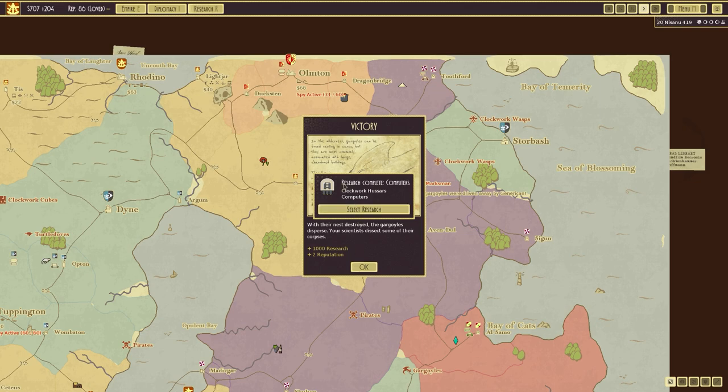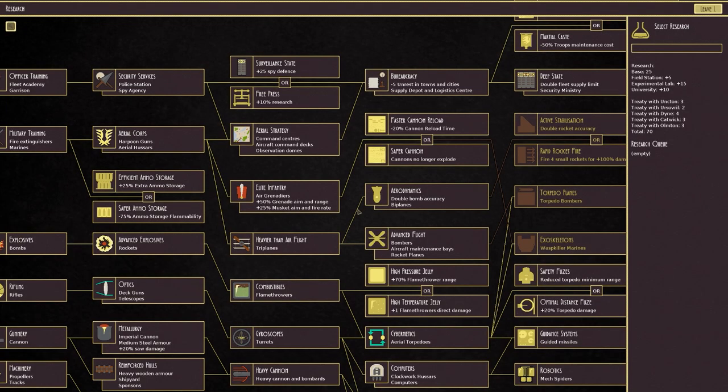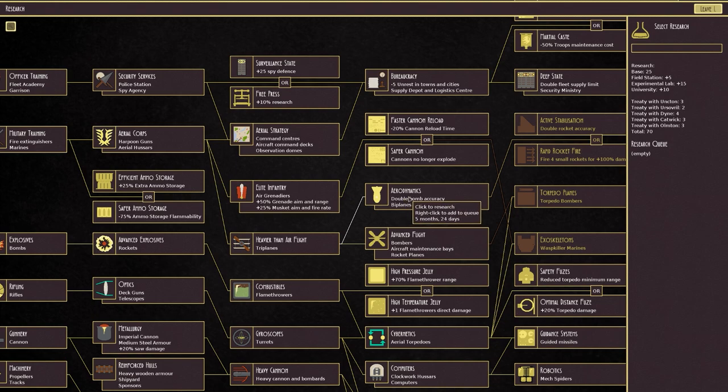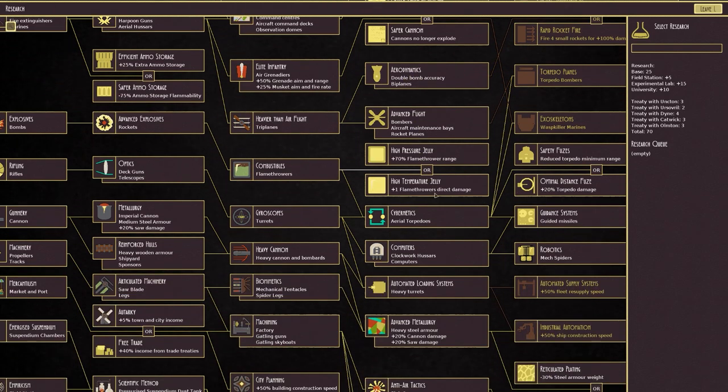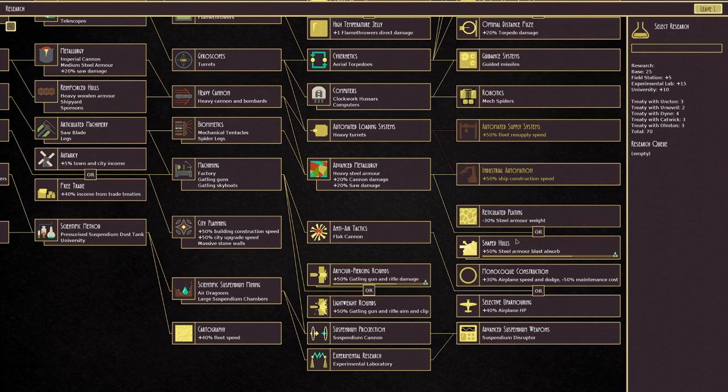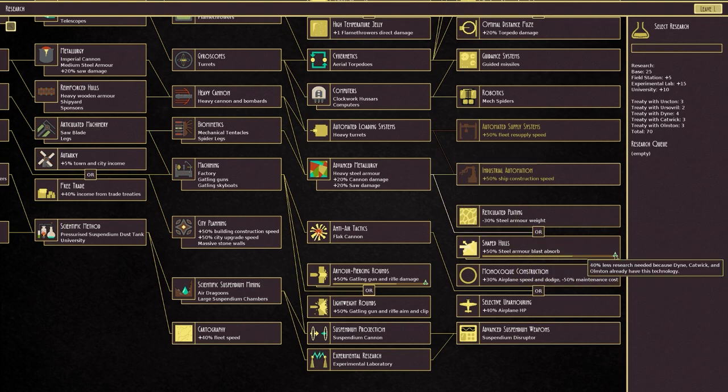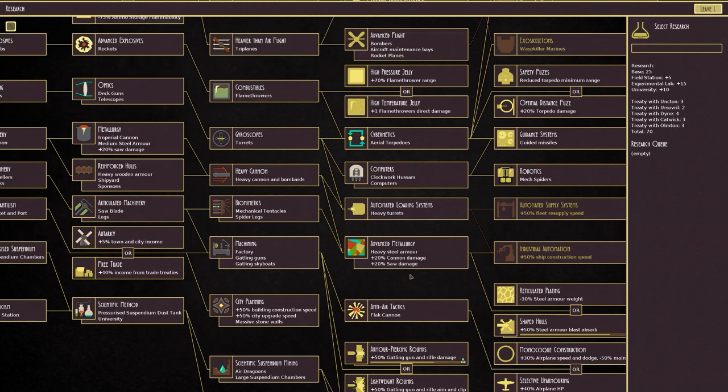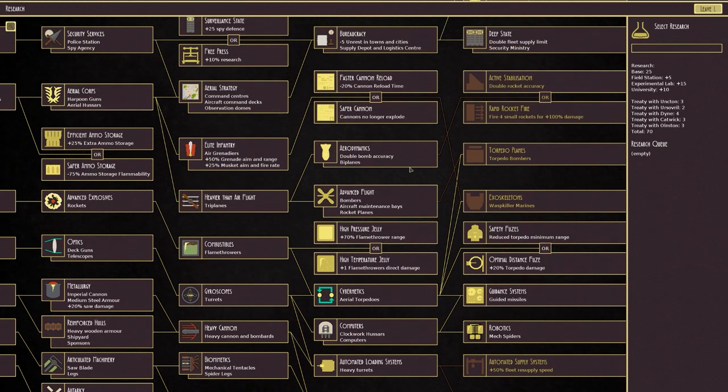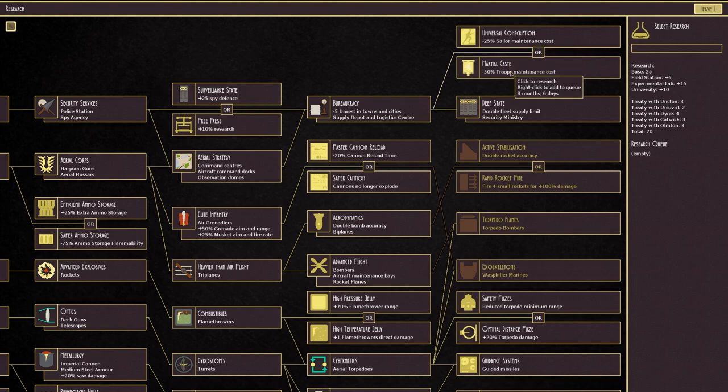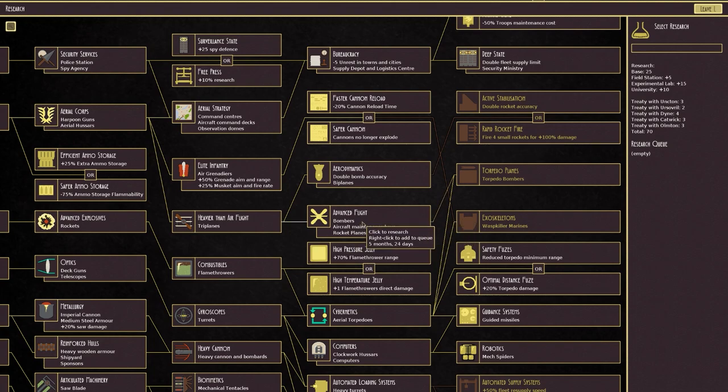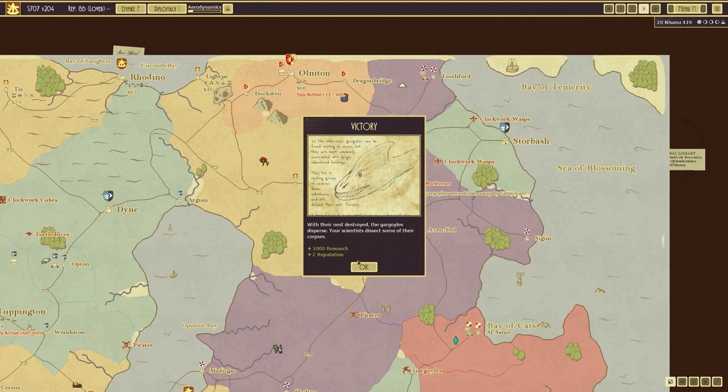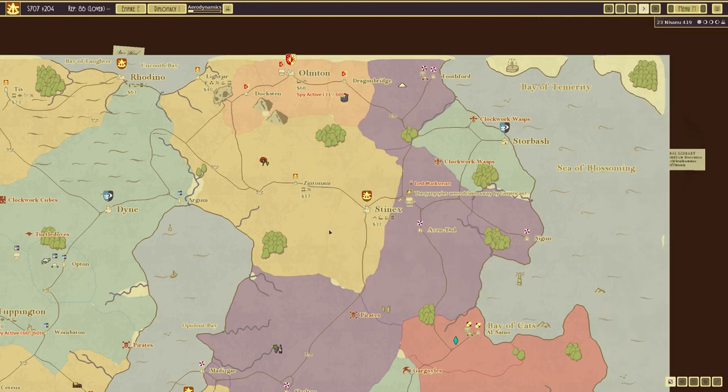Research complete is computers because we've got plus a hundred research and reputation. So that's pretty good. We've got aerodynamics, which will double bomb accuracy, extra flamethrower range. We've got mech spider guided missiles. We've got steel arm blast absorption. Suspendium disruptor. I mean, that's, it's ridiculous when you use that, but we haven't messed around with that too much these days. Ship maintenance costs, cannon reload times, rocket planes. That's something new. I do think double bomb accuracy and then head back.